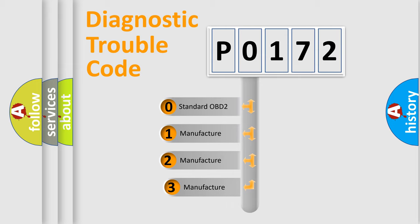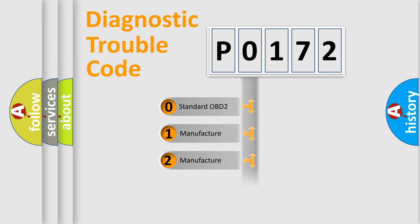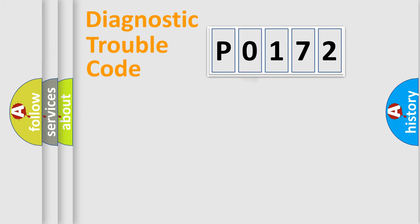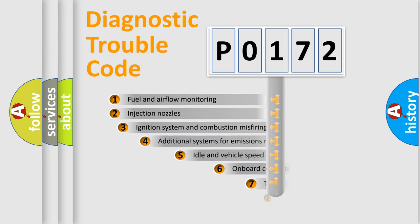If the second character is expressed as 0, it is a standardized error. In the case of numbers 1, 2, 3, it is a more prestigious expression of the car-specific error.